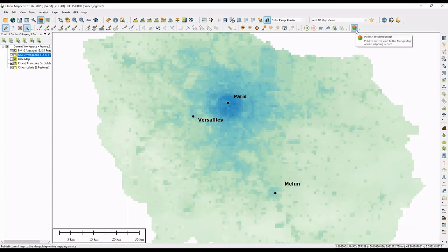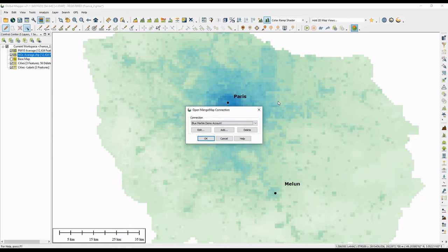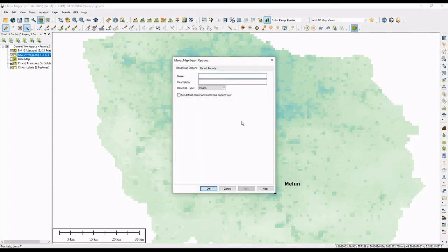Once our data is set and the map is displayed as we'd like, we look to the Mango Map publishing tool. That tool has an icon on our toolbar by default — it's called 'Publish Mango Map' and is stylized with the Mango logo. When you open this tool, you get prompted with the Map Connection Manager, where you can work between different Mango Map accounts, edit them, add them, and manage your accounts. After confirming your account, you'll see the standard Global Mapper export window where you can give your map a name and a description.